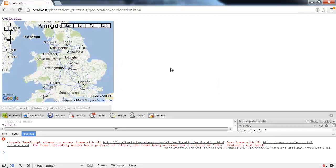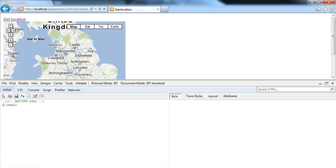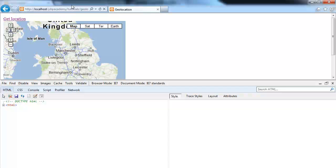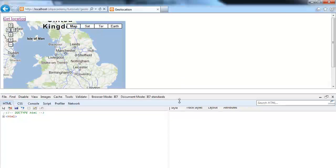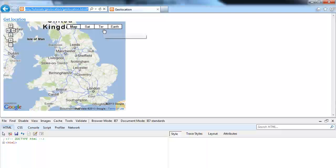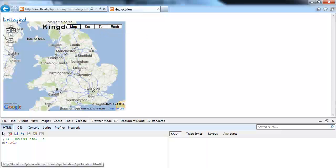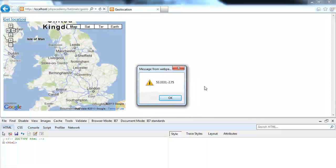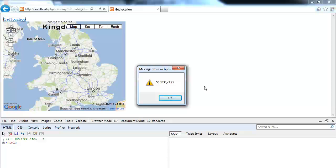So as we did before, let's pop over to Internet Explorer and hit refresh and click get location. And nothing happens. Let's try this again. There we go. Perfect. So we've now returned our coordinates as normal, but in Internet Explorer 7.